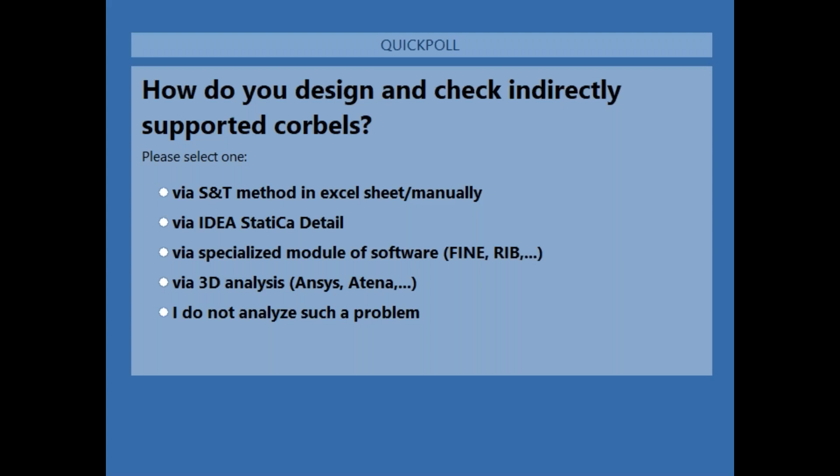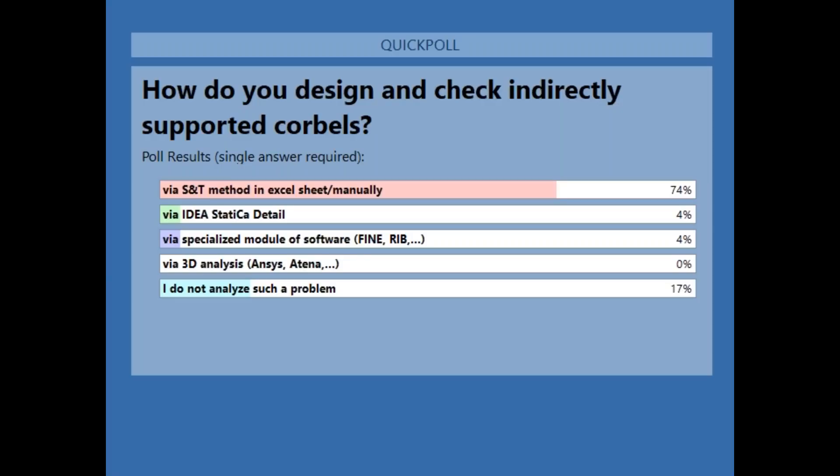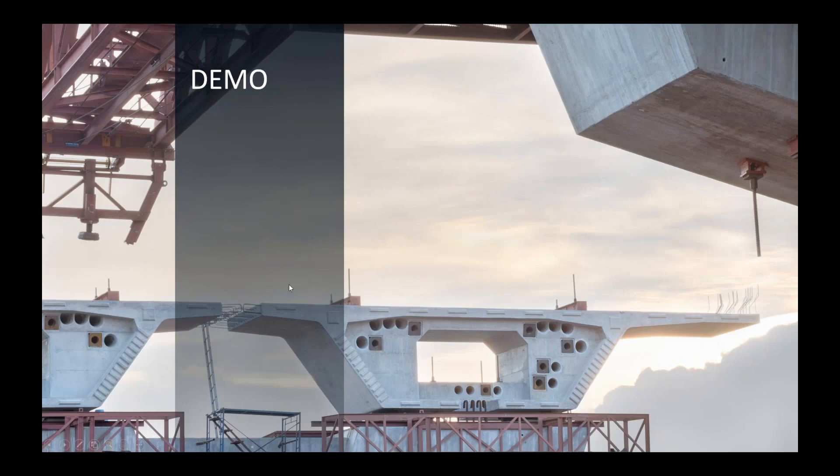We're getting your answers — I'm closing the poll now. Let's share the results. Three quarters of you are using the classic strut-and-tie method in combination with Excel spreadsheets or manual calculation. About 17% don't analyze such problems, but this webinar can still be interesting for you. Only a small margin use IDEA StatiCa Detail or other software. I believe for most of you this will be a very interesting webinar.